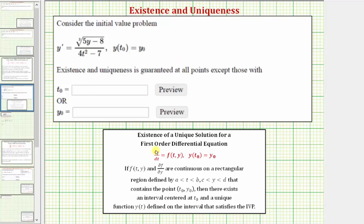Looking at our notes, if we have a first order differential equation in this form with this initial condition, if f — the right side of the differential equation — and the partial of f with respect to y are continuous on a rectangular region defined by an interval for t and an interval for y that contains the point (t₀, y₀), the initial condition, then there exists an interval centered at t₀ and a unique function y(t) defined on that interval that satisfies the initial value problem. So we need to figure out which values of t and y to exclude in order for both f(t, y) and the partial of f with respect to y to be continuous.